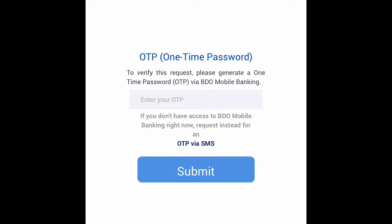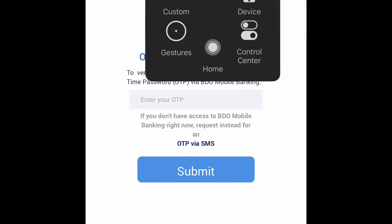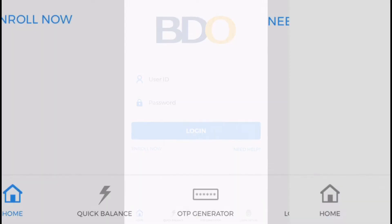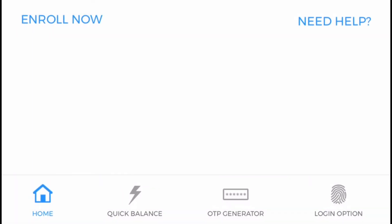Request your OTP, or one time password, via mobile banking. Go to your BDO mobile banking application to generate your OTP. Open the app — at the bottom you will see the OTP generator.